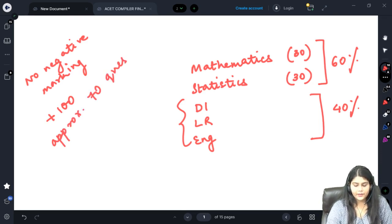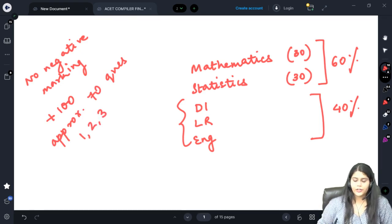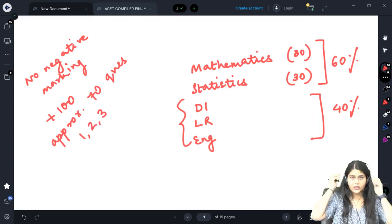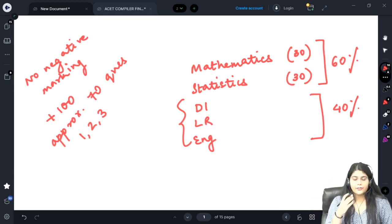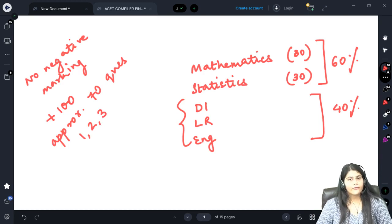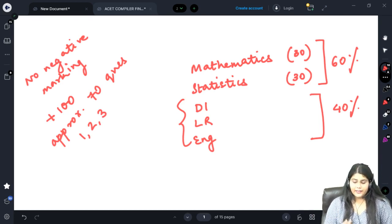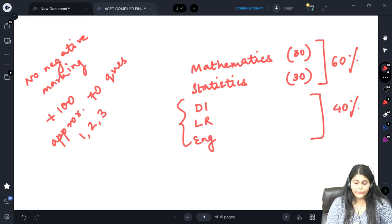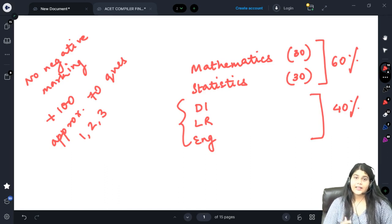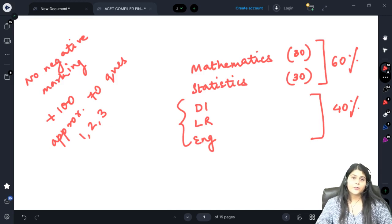Approximately 70 questions are asked. Some questions are one mark, some two marks, and some three marks. For example, in the English section, the comprehension carries three marks with a passage and three questions. Once you know the topics well, it does not matter whether a question is for one or three marks — what matters is that you can solve it.